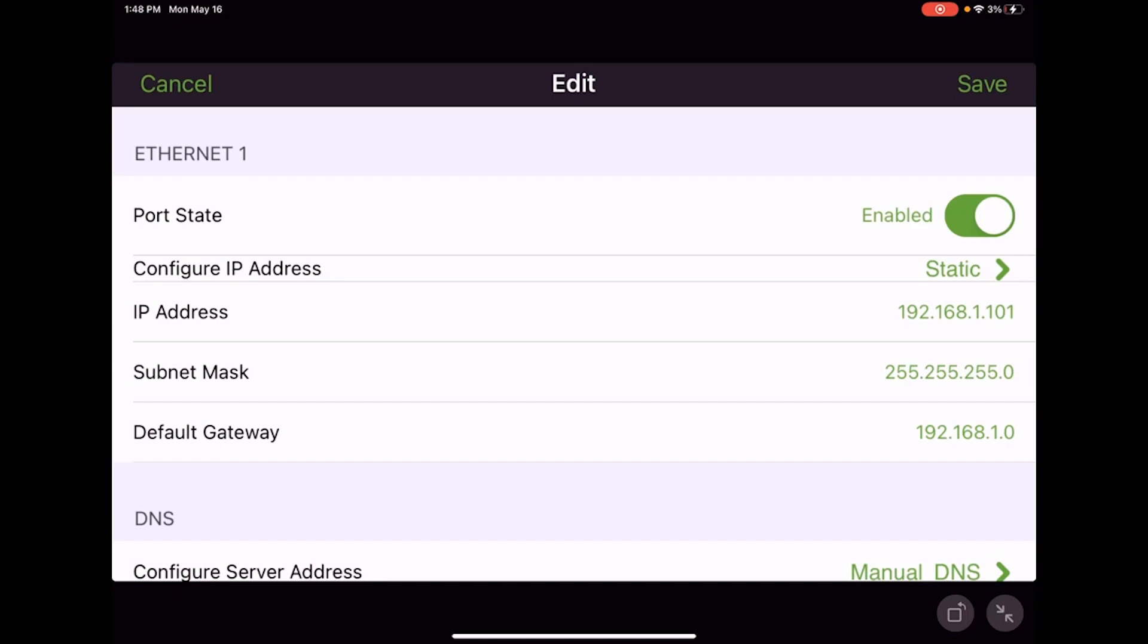That's adjusting your BACnet and IP settings using the Symbio service and installation app on a Symbio 700 controller. If you haven't seen the other videos in our service and installation app series, you can find a link to the playlist here. Be sure to check out videos you may have missed or review, and like and subscribe to keep up to date on more content.